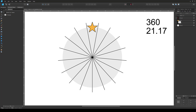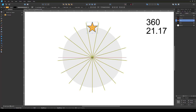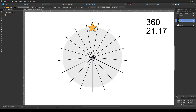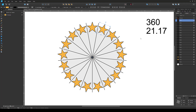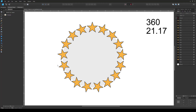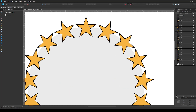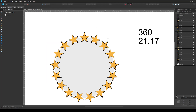Select the star element. Before copying, make sure 'Enable Transform Origin' is checked and the center circle is at the actual center — this is very important. Create a copy, then enter 21.17 into the rotation field in the Transform panel. Without deselecting, press Ctrl+J several times. You will get a perfect arrangement of elements at a perfect distance — the last element does not overlap, and all elements are evenly spaced.